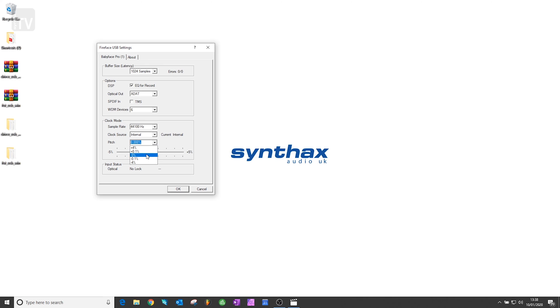Finally, there is a pitch section, which allows you to make small adjustments to the sample rate. This allows for maximum flexibility, as well as for those working with video and the different frequencies this requires.